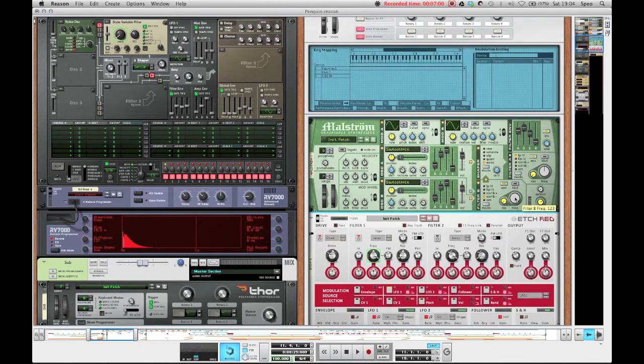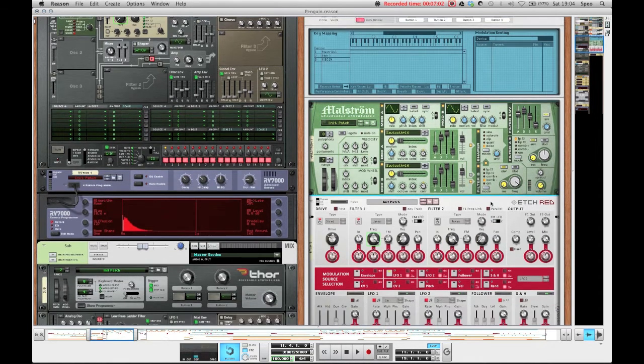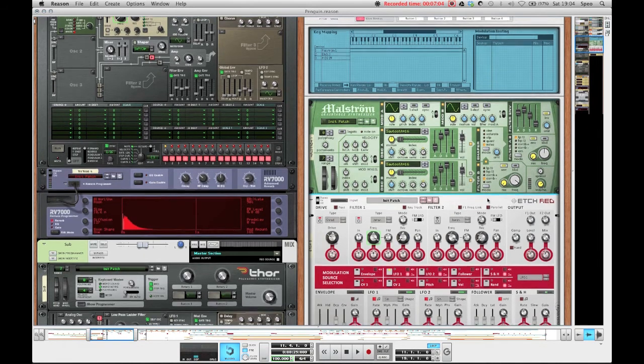And it just applies a nice kind of texture to the sound. It doesn't make it sound as boring.